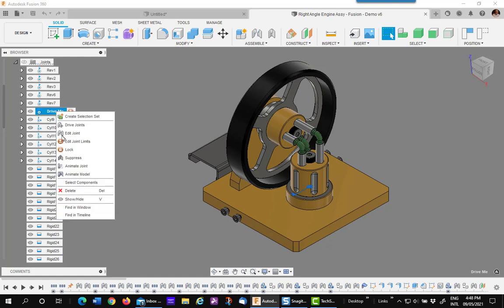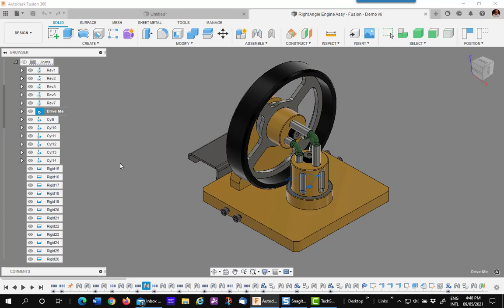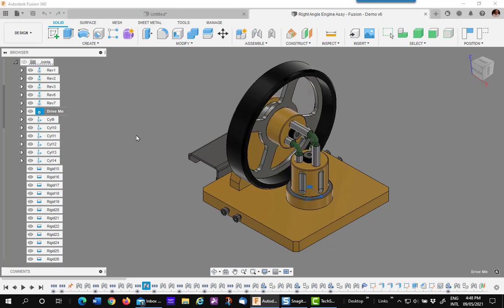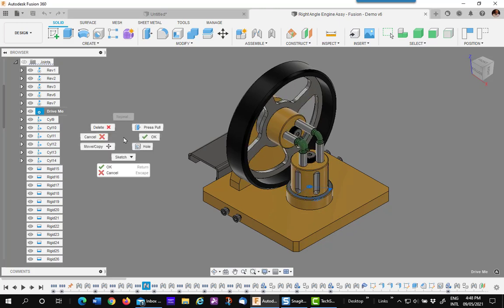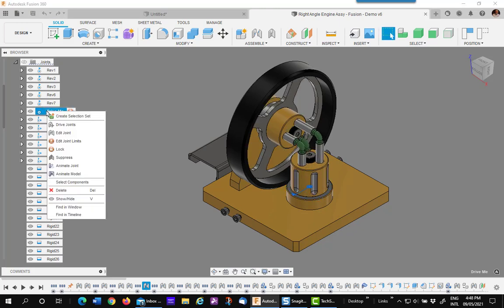If I right click on that and animate the model, you can see it's going into a clockwise rotation and the wheel of course goes opposite. I'm going to stop that and suppress that joint.